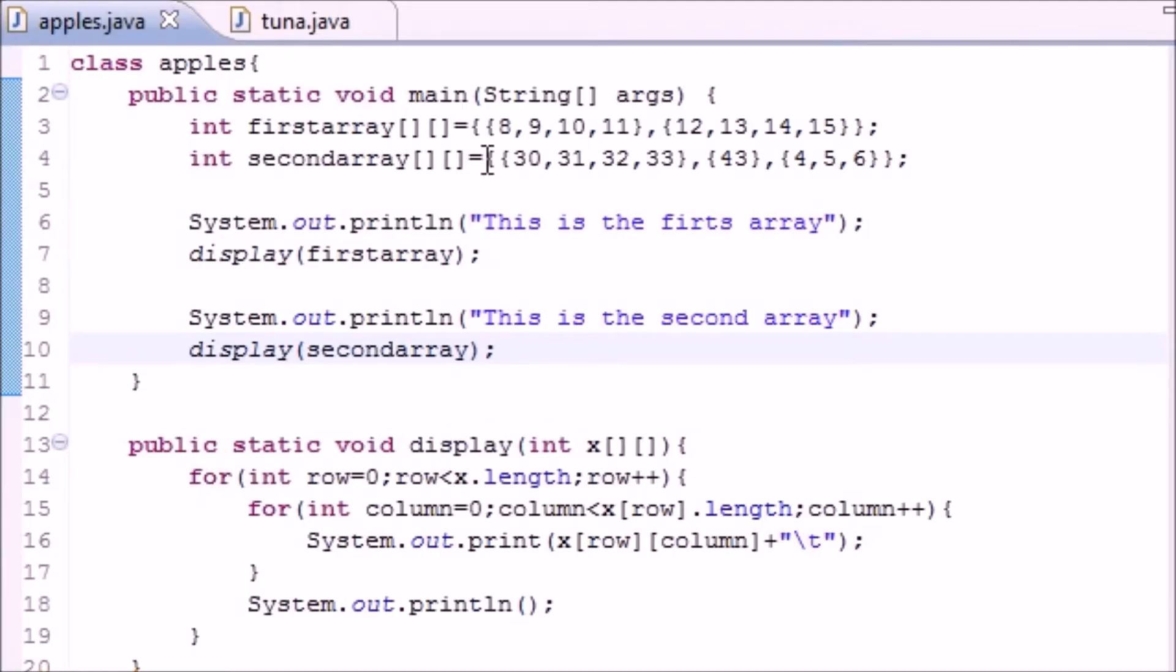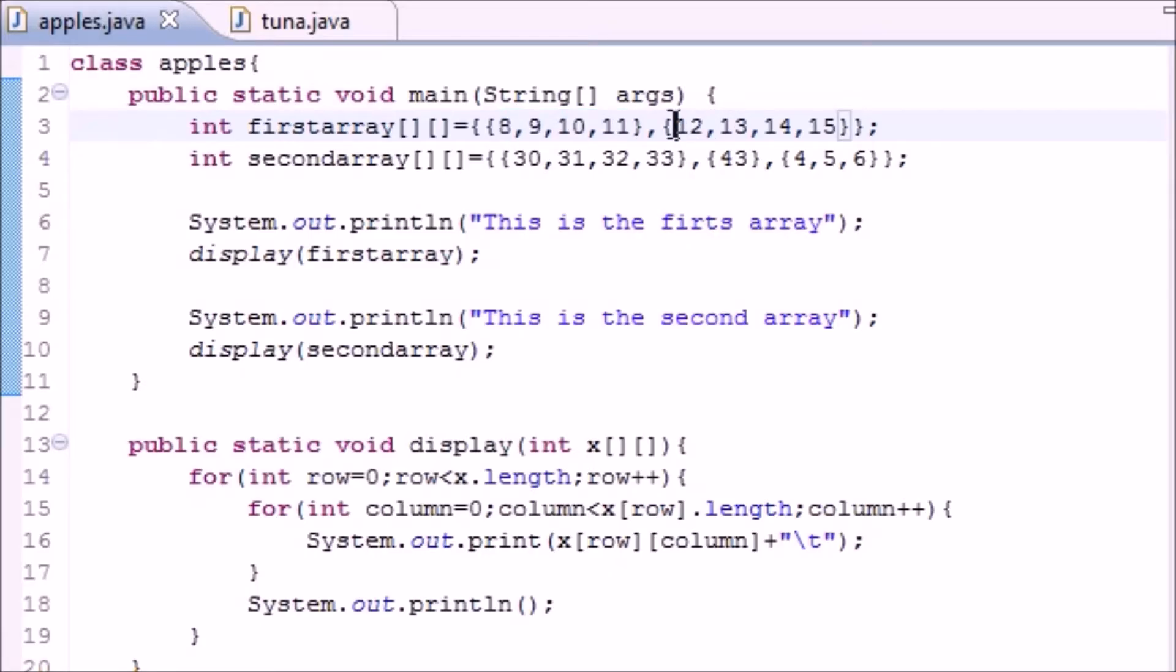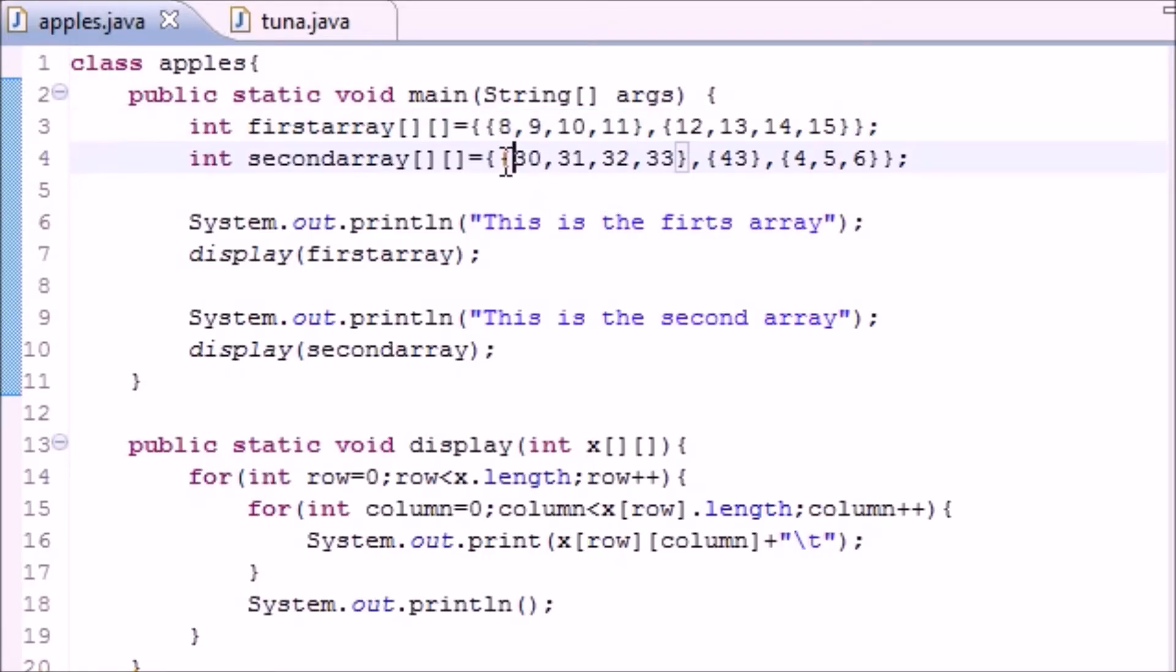So now let me run this, make sure it works, and I'll show you guys. And take note, in my first array there are two rows. The first row has eight, nine, ten, eleven, second row has twelve, thirteen, fourteen, fifteen.